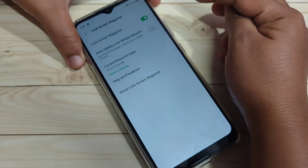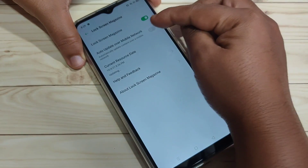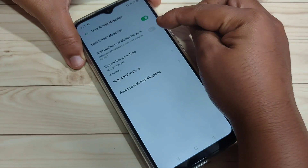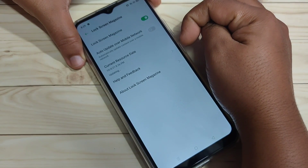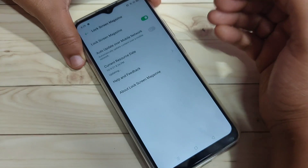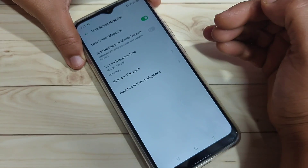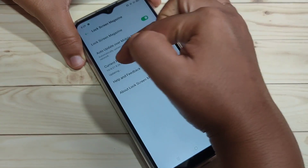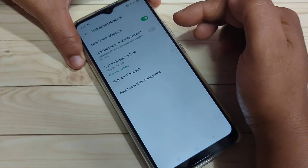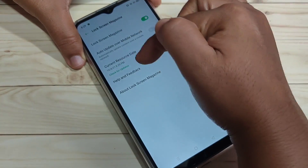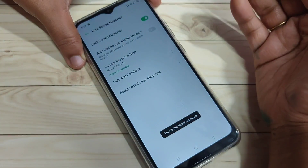If you're using mobile data, you can also turn on 'Auto Update Over Mobile Network.' You can update the current resource data by tapping on the Update option. Here you can see the option 'Check for Update' — if you tap on it, you can see the latest resources.